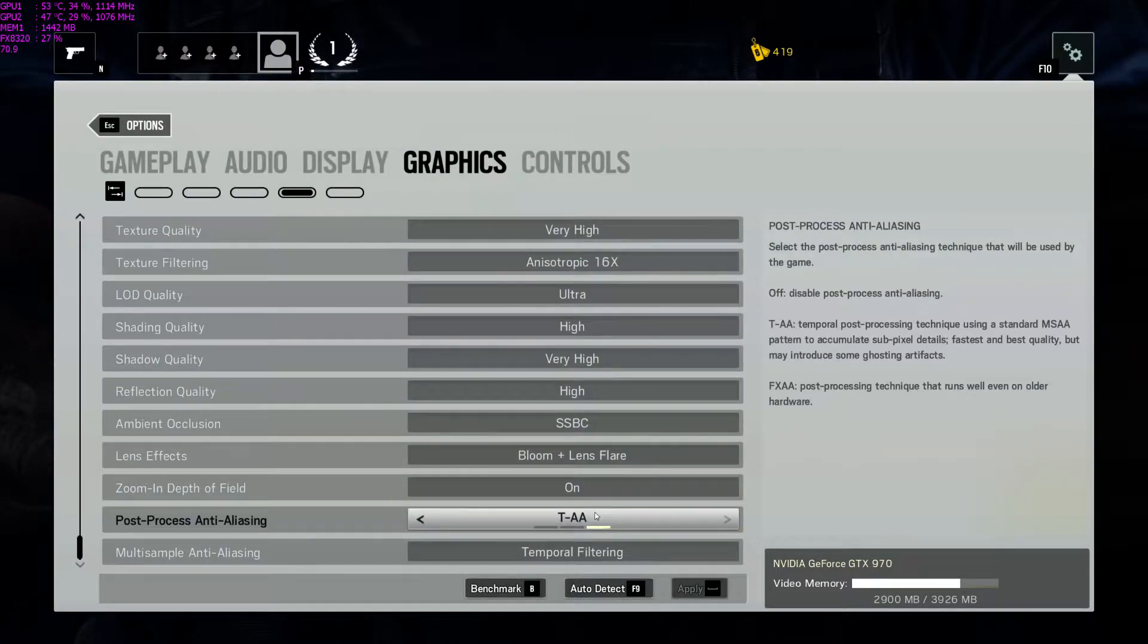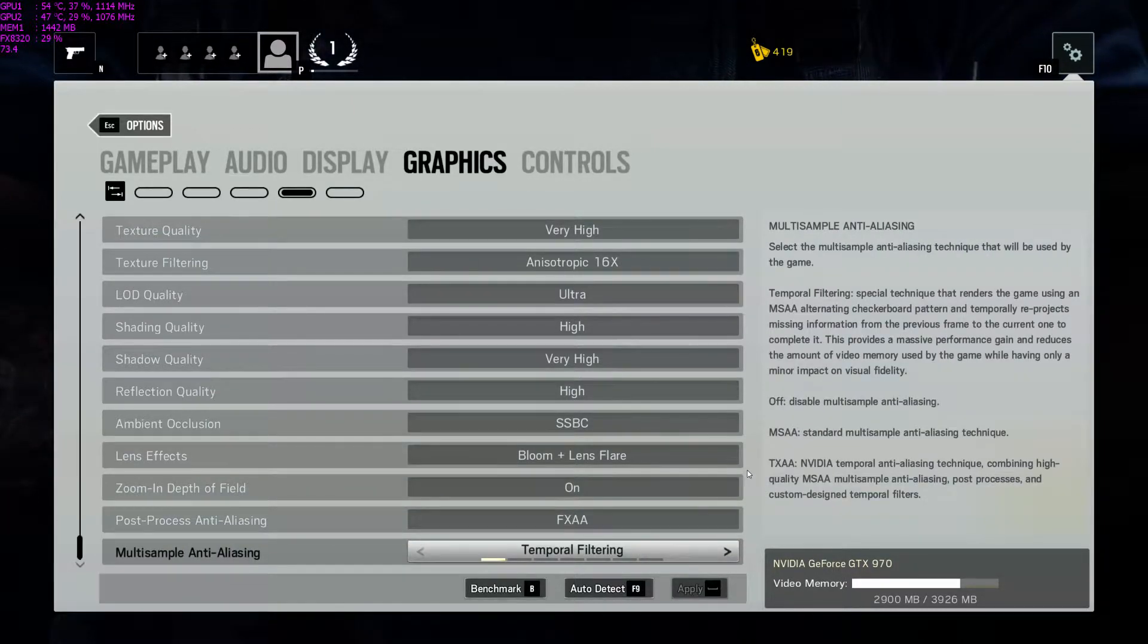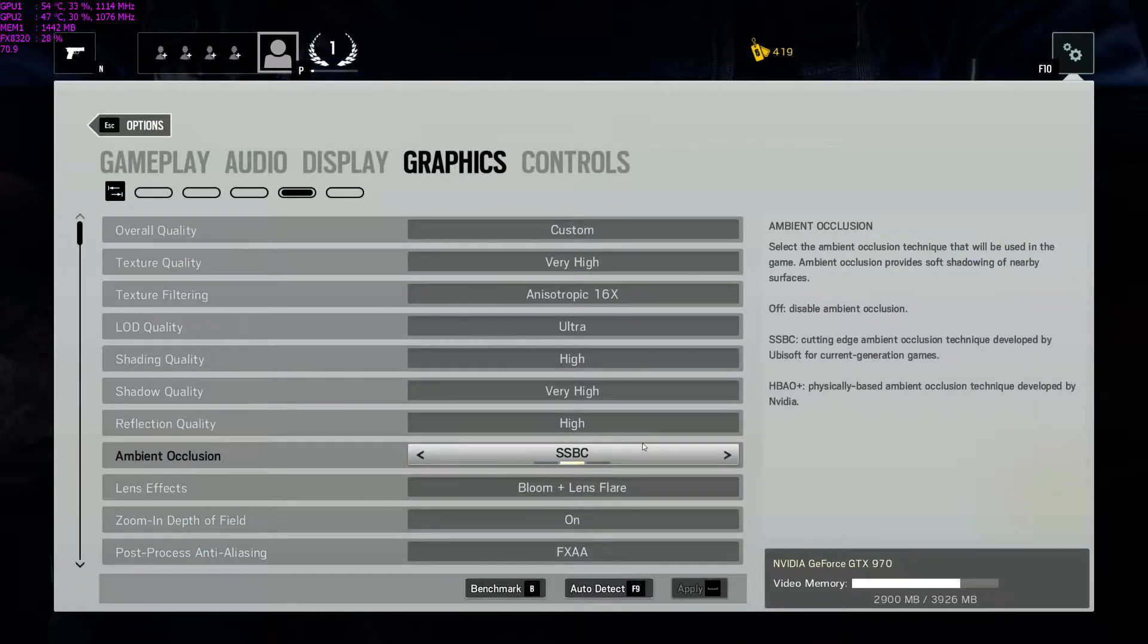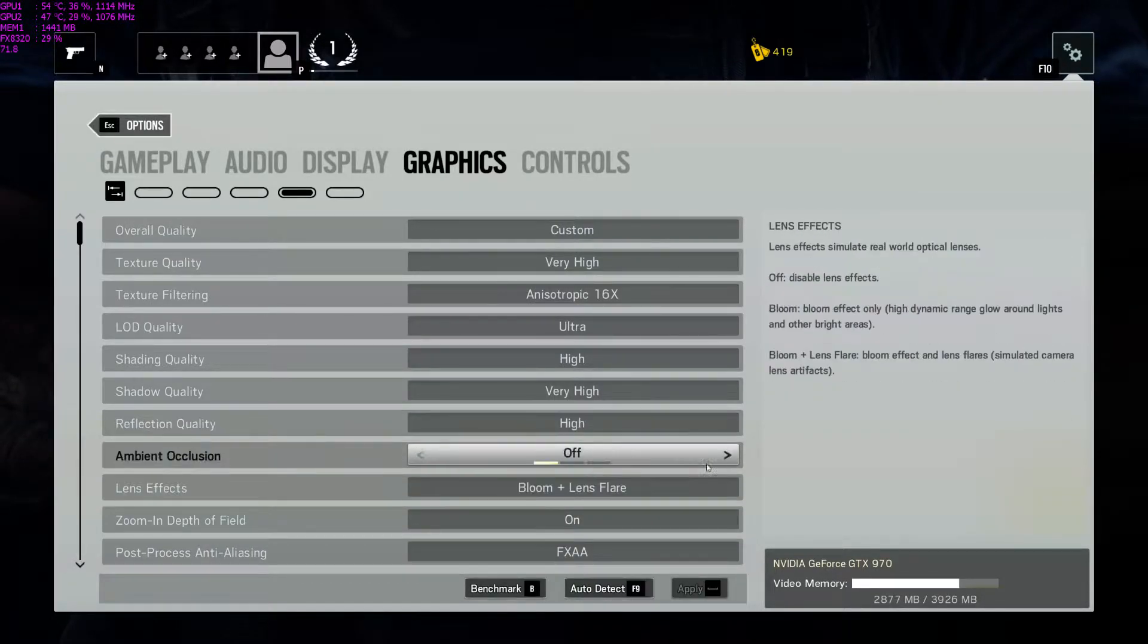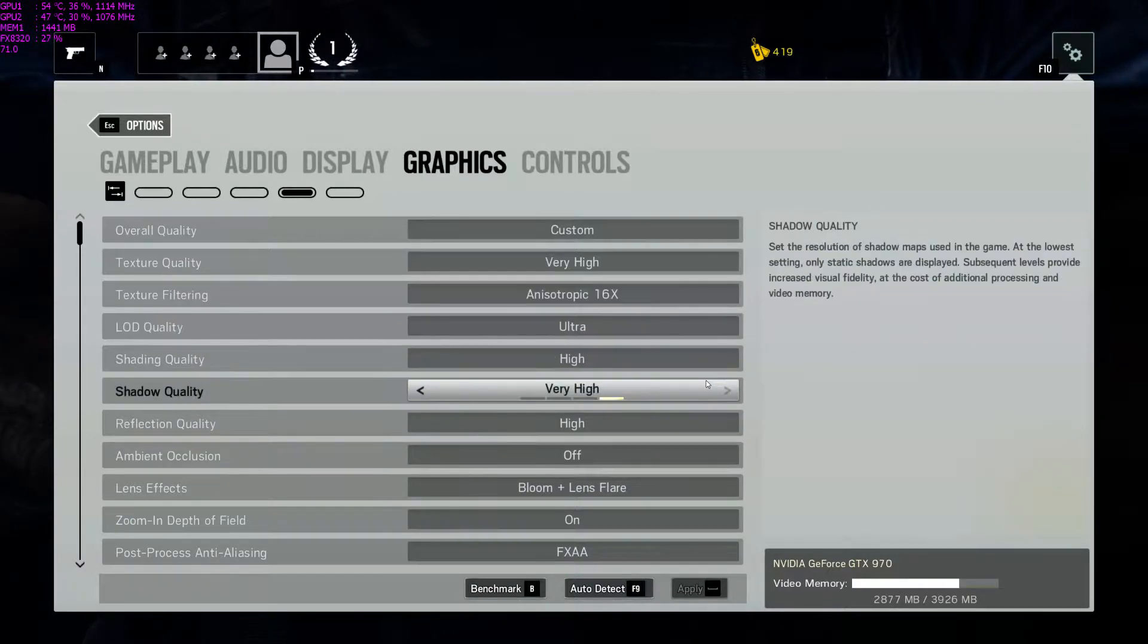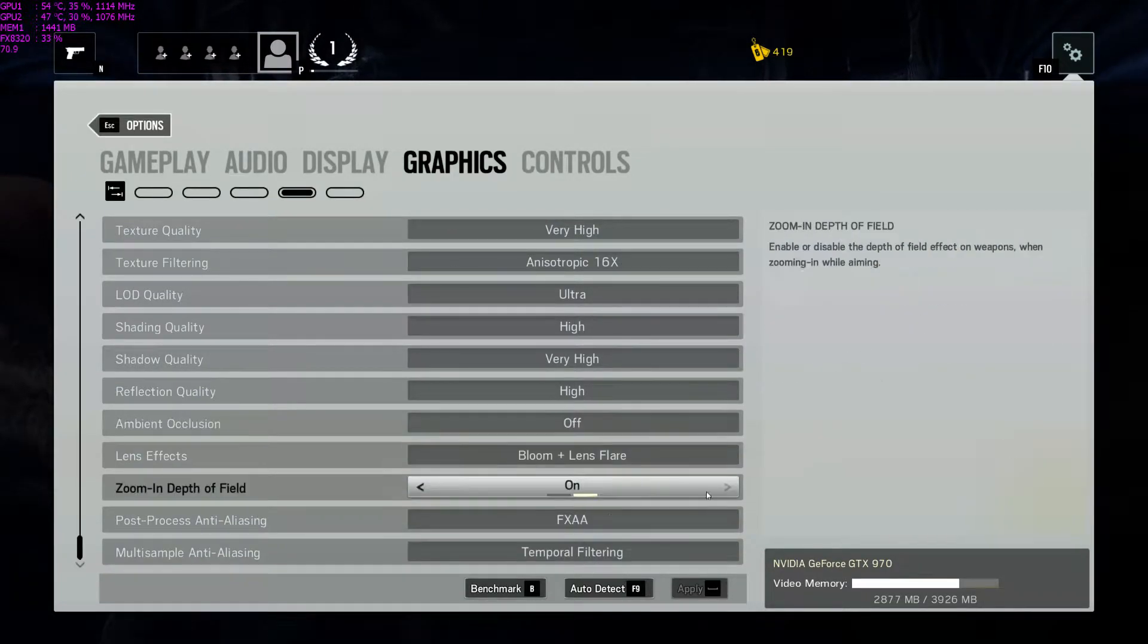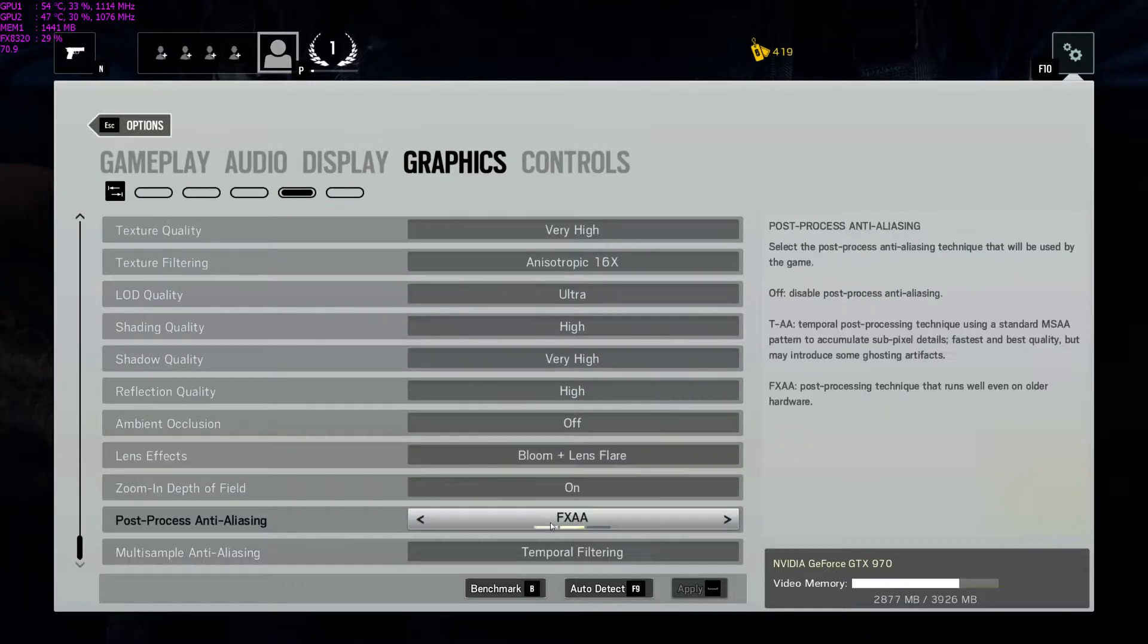Actually, I had this TAA on. It's not bad, but in this game FXAA does just fine. I'm going to go ahead and apply that. Everything else I've got pretty much maxed out. Ambient Occlusion I'm going to take off, too, because it doesn't do anything. I've not noticed any difference in the graphical fidelity. So I'm going to take that off and give myself some more frames per second.